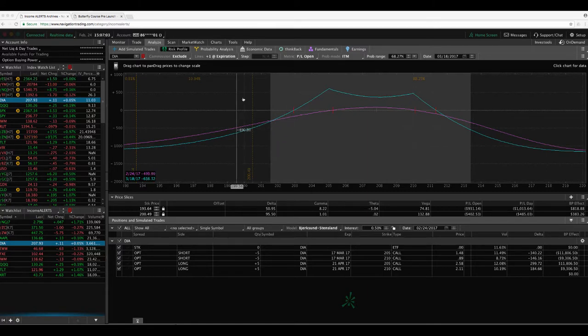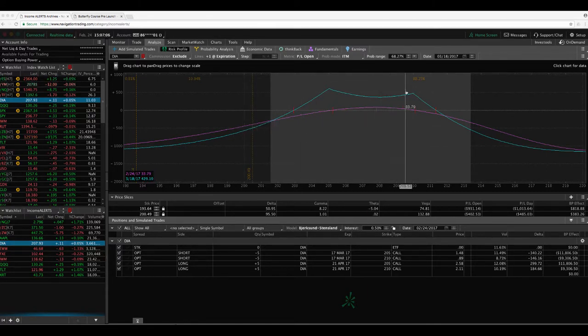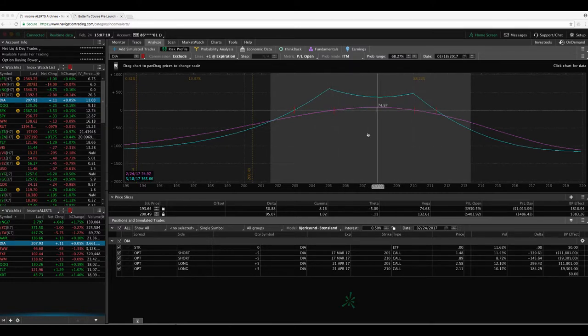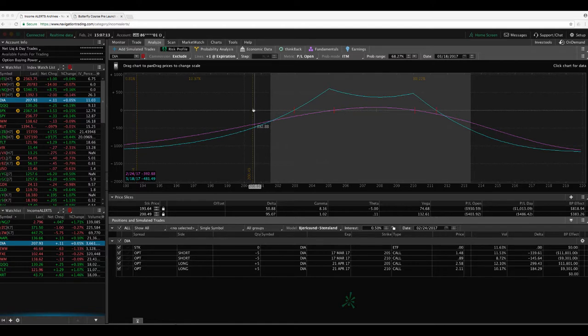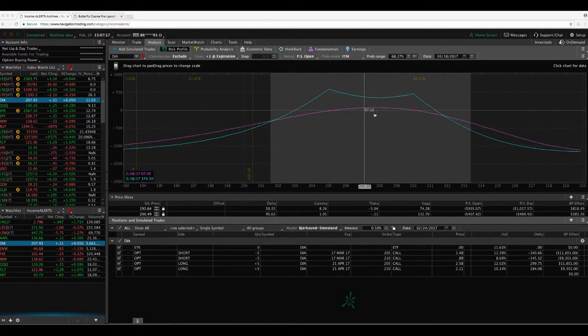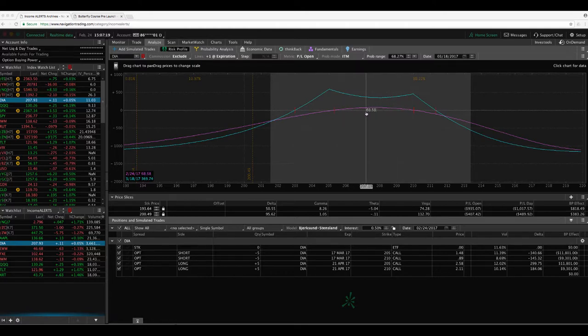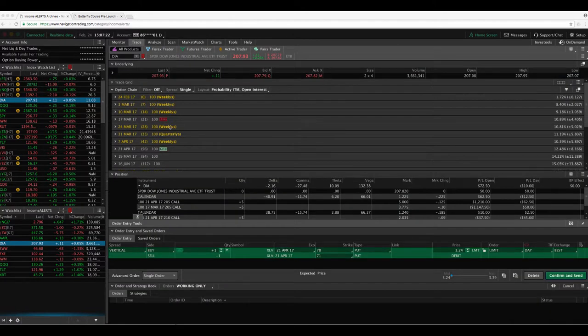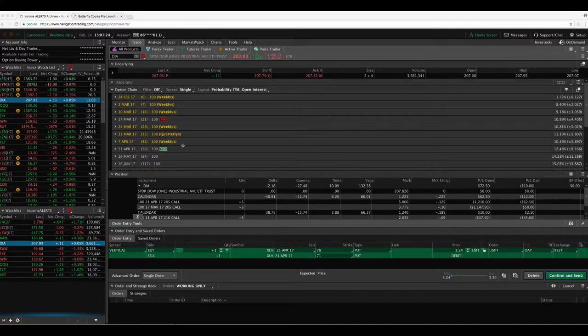So essentially we just take off our 200 and we rolled that up to the 210. So now we hold the 205, 210 calendar, got a nice range to get back. We took a little bit of a loss on the one we got out of here at the 200. And so now we'll try to make that back with our adjustments. And we've still got in March, still got 21 days left. So good amount of time to get some of that back.